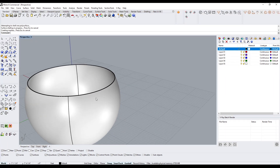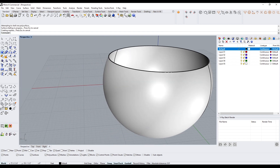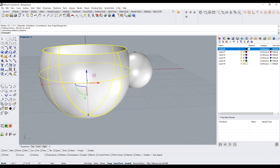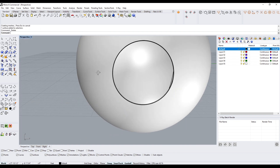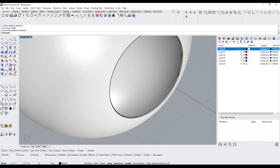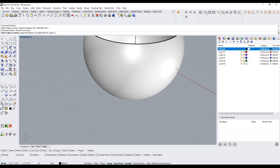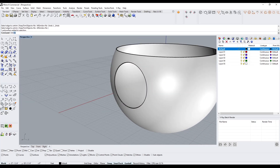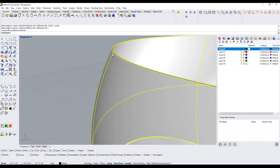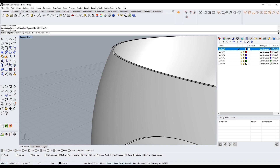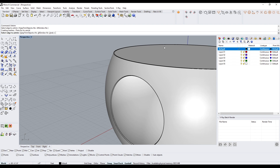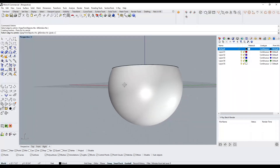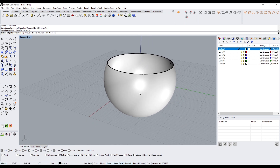Now I want to show another cool trick. Take this and do a boolean difference. Then to bring it back to how it was, use untrim — untrim will actually heal a surface back completely. Sometimes after a boolean difference you can use untrim to restore the top face. It heals the surface up. So untrim is a useful surface repair command.